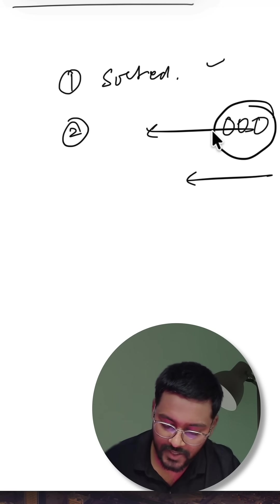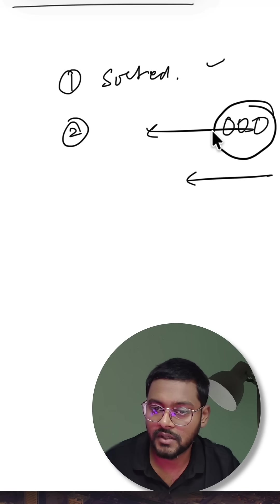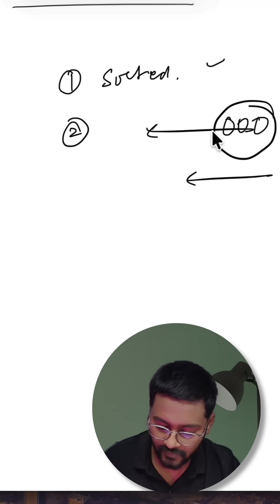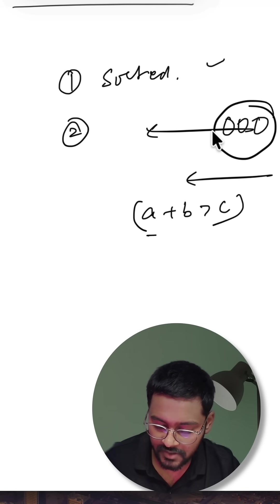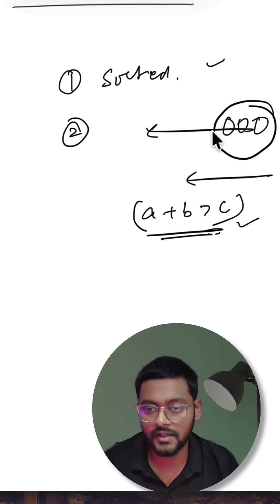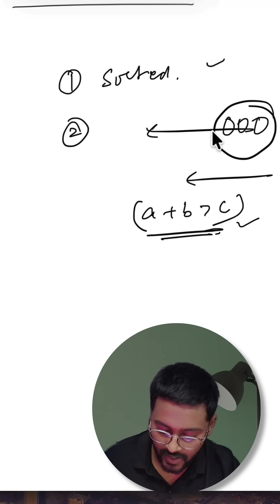So in this case I will keep going and whenever I get the first triplet satisfying the condition a plus b greater than c, I will directly return that. The answer value is a plus b plus c because we are interested in finding the perimeter.